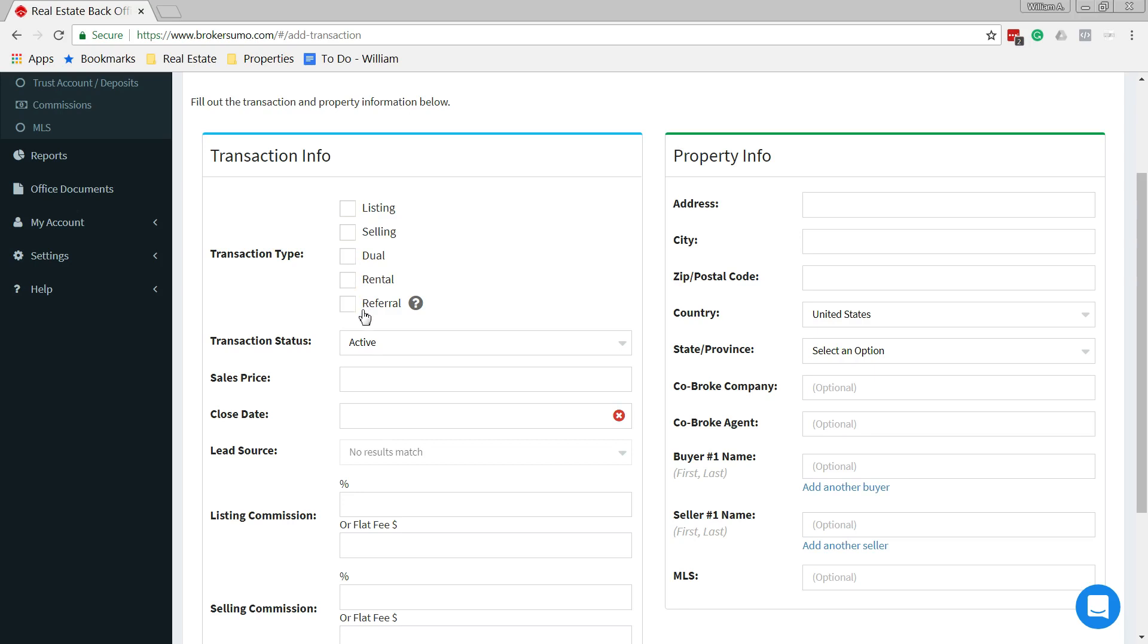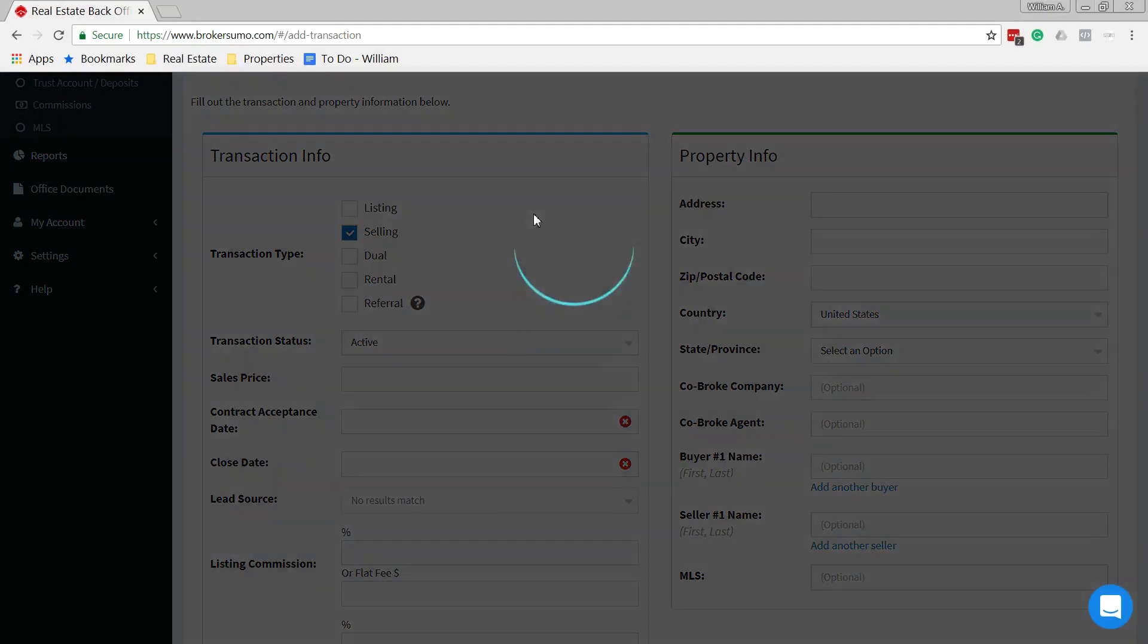We want to make sure everything gets included in here. But in this case, I'm going to be the buyer's agent.